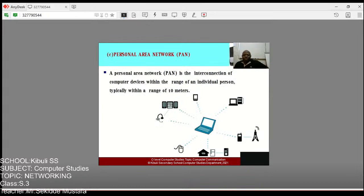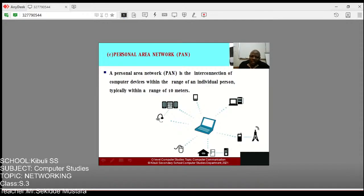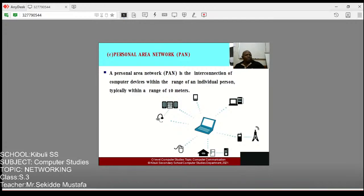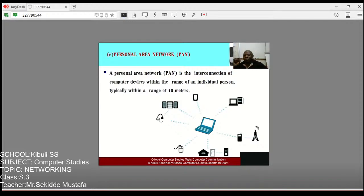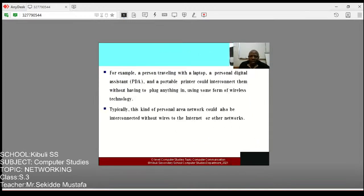The next type is the Personal Area Network (PAN). Looking at an example: a person with a laptop, a mobile phone, earphones, a mouse, a printer, and a camera can make a network among these devices at home. That network is called a Personal Area Network — the interconnection of computer devices within the range of an individual person, typically within a range of 10 meters.